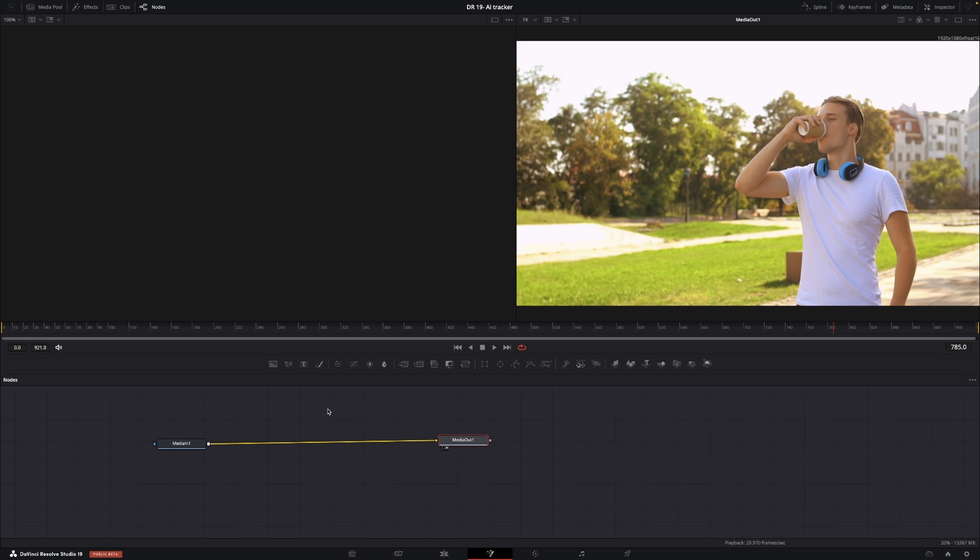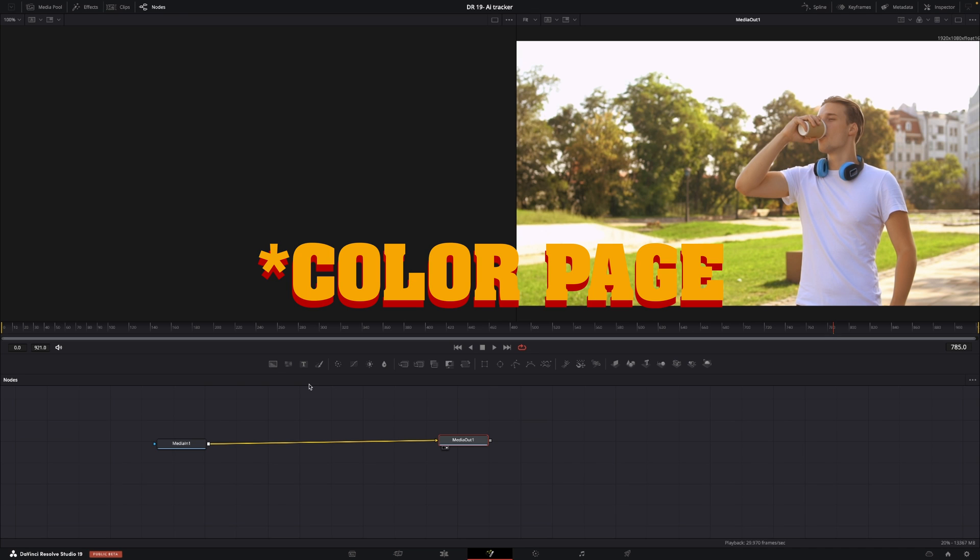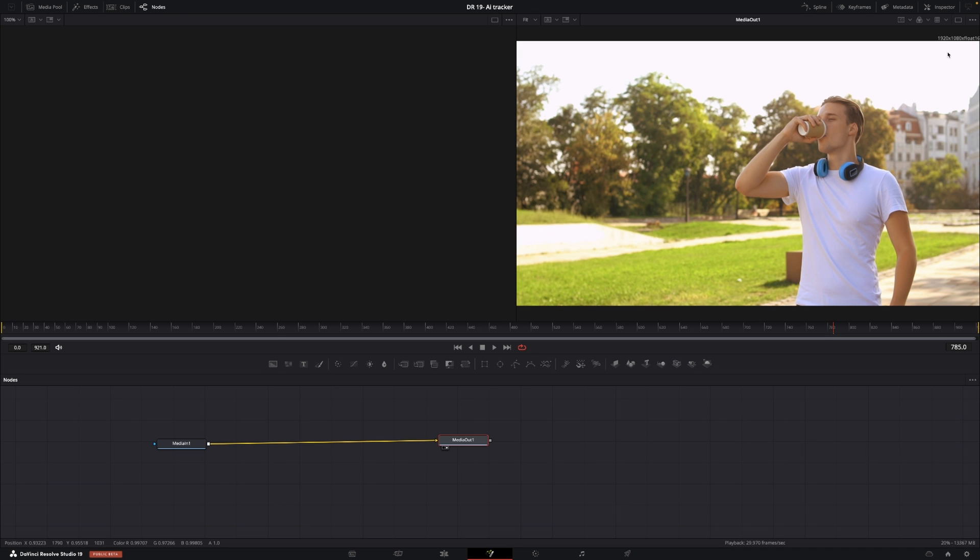In this video we're just going to have a brief look at how that would work inside of Fusion. If you want to know how this is working in the editing page you can check the video right up here. Anyway let's just jump right into it.